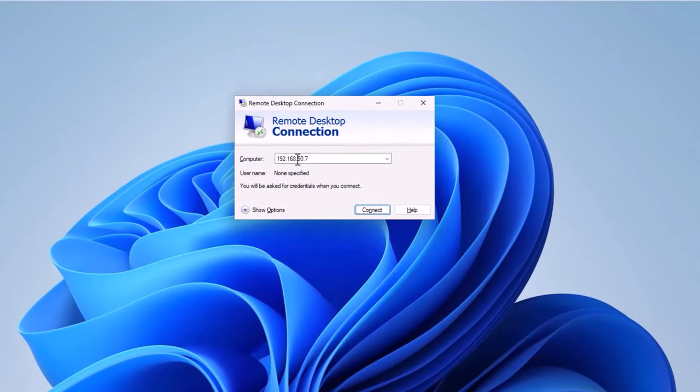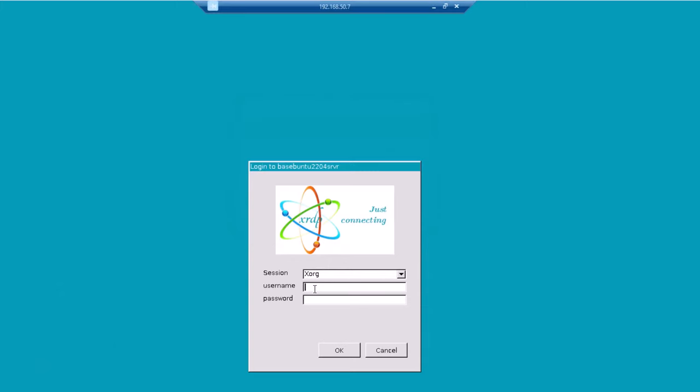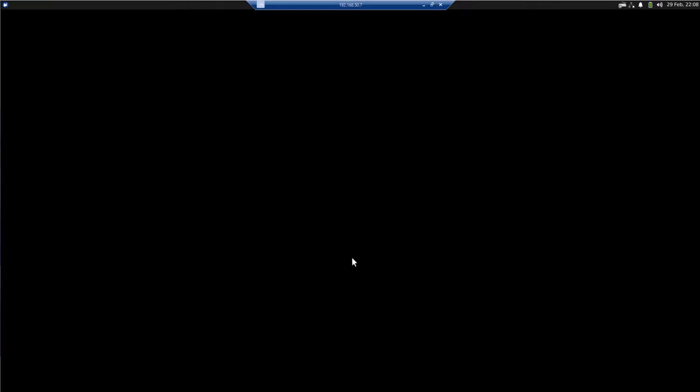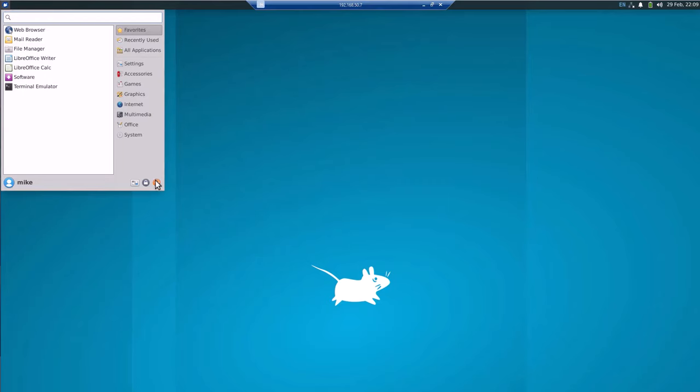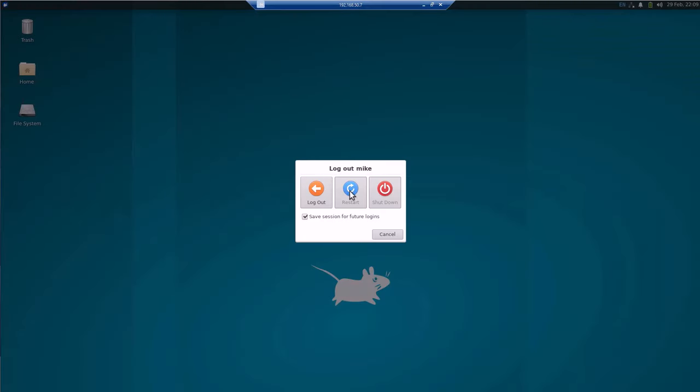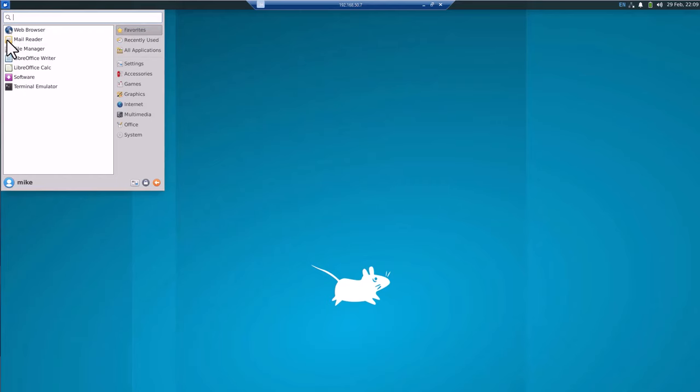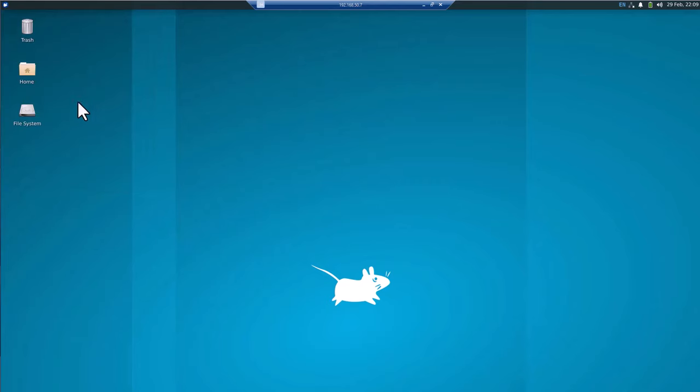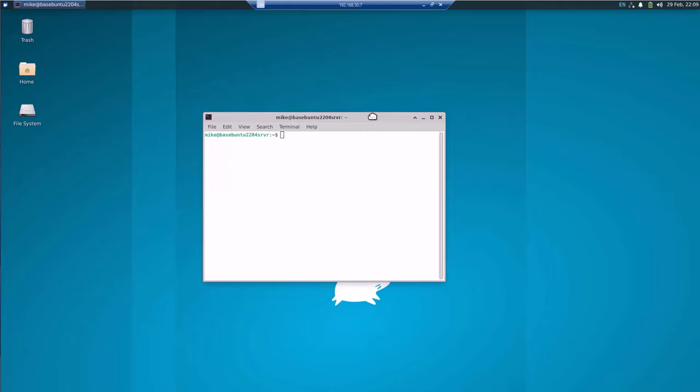192.168.50.7 was the IP address. Click connect. Yes, name and password, click OK. So now I'm in the Xubuntu server and you'll see I'm connected through remote desktop. So now if I want to check - restart doesn't work, shut down doesn't work. So I'm going to cancel and I'm going to open up a terminal emulator so I can work with that.